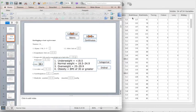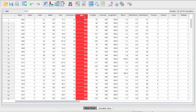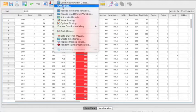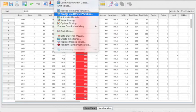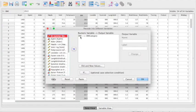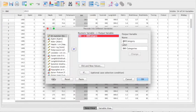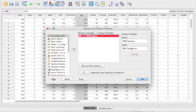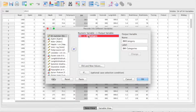We go to the data in SPSS, then Transform, and choose 'Recode into Different Variables.' Here you select BMI as the input variable. For the output variable, you give it a name — BMI Category — and add a label to make it understandable. Then click Change, and it will convert BMI to BMI Categories, so we have a numeric input and an output variable called BMI Categories.